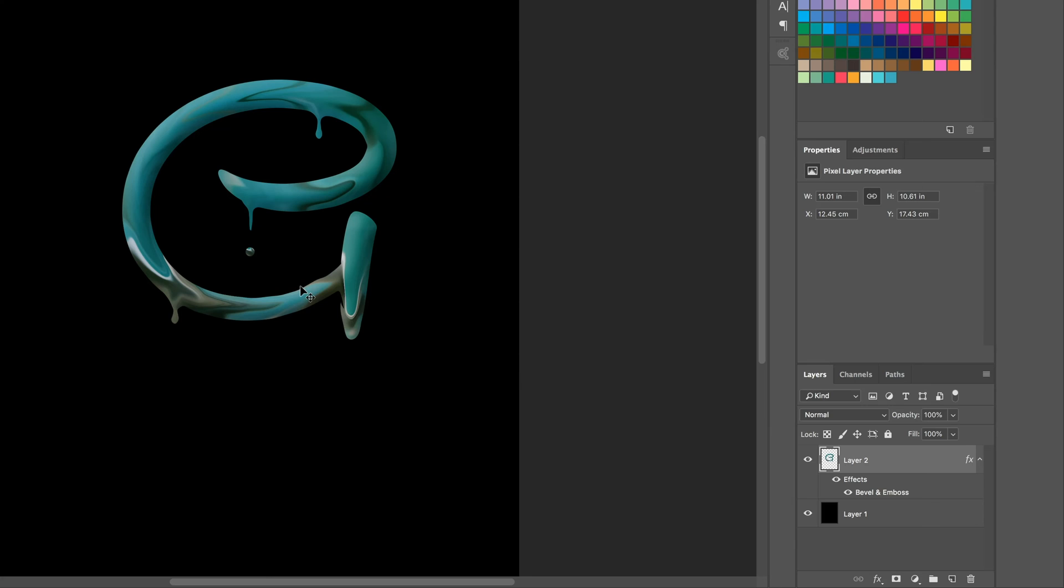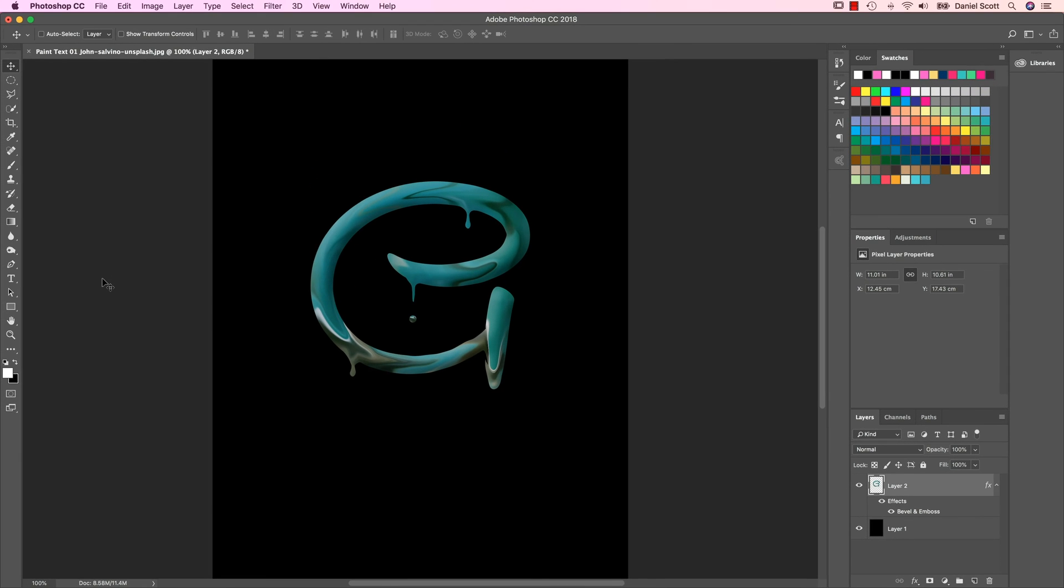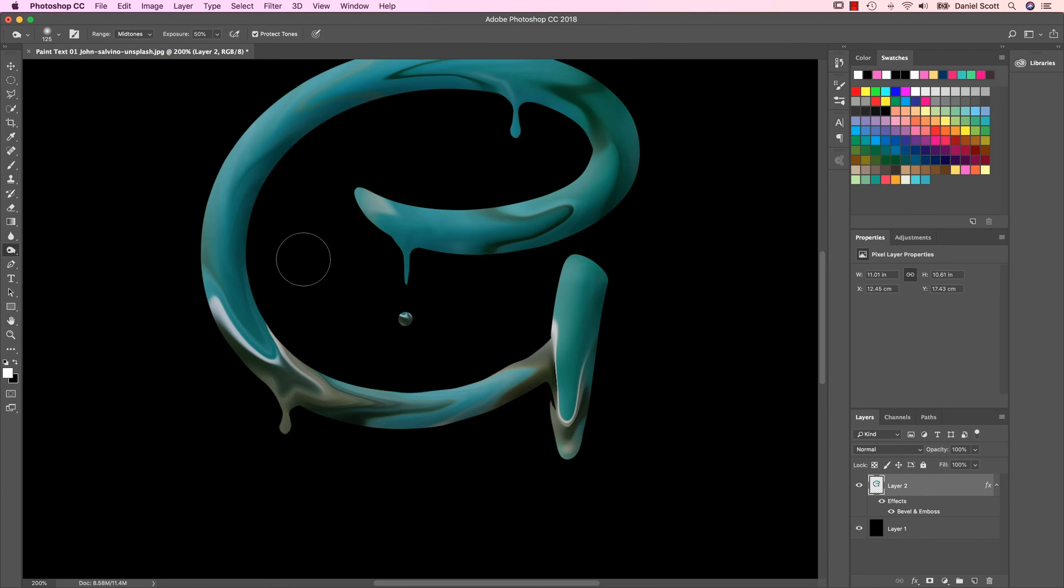That could be it. I'm going to do one last thing, it's the Burn Tool. And we'll actually use the Dodge Tool as well. So the Burn Tool, remember, we've used in a couple of tutorials now.